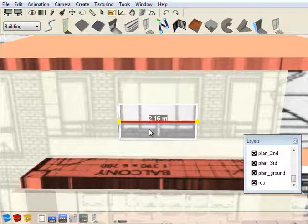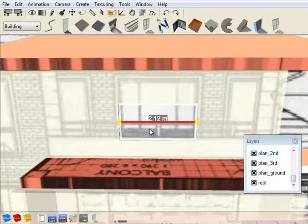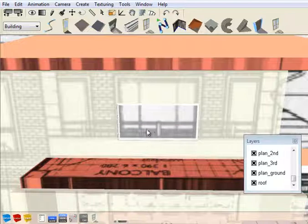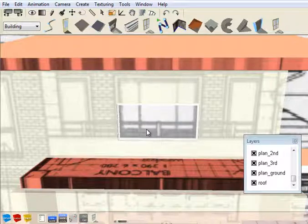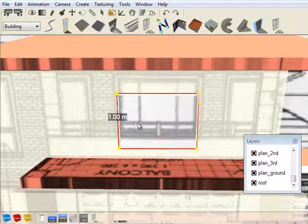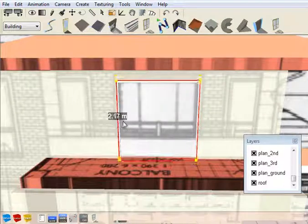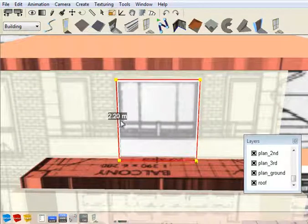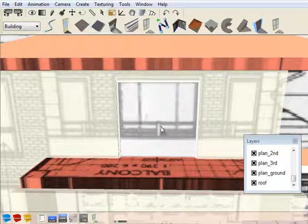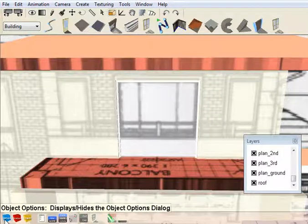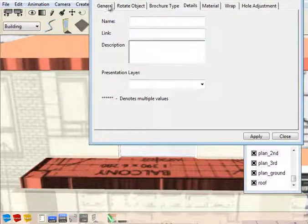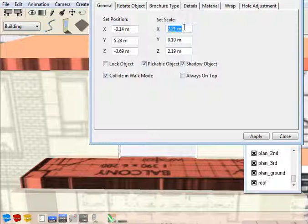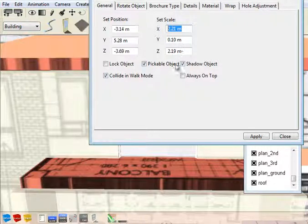Clicking and holding the left button on the window and dragging will move the opening horizontally. If you press and hold the shift key and move the mouse left and right, you'll be able to adjust the vertical height. Alternatively, you can simply go to object options, go to general, and you can type in the width and height of the opening if you know it.